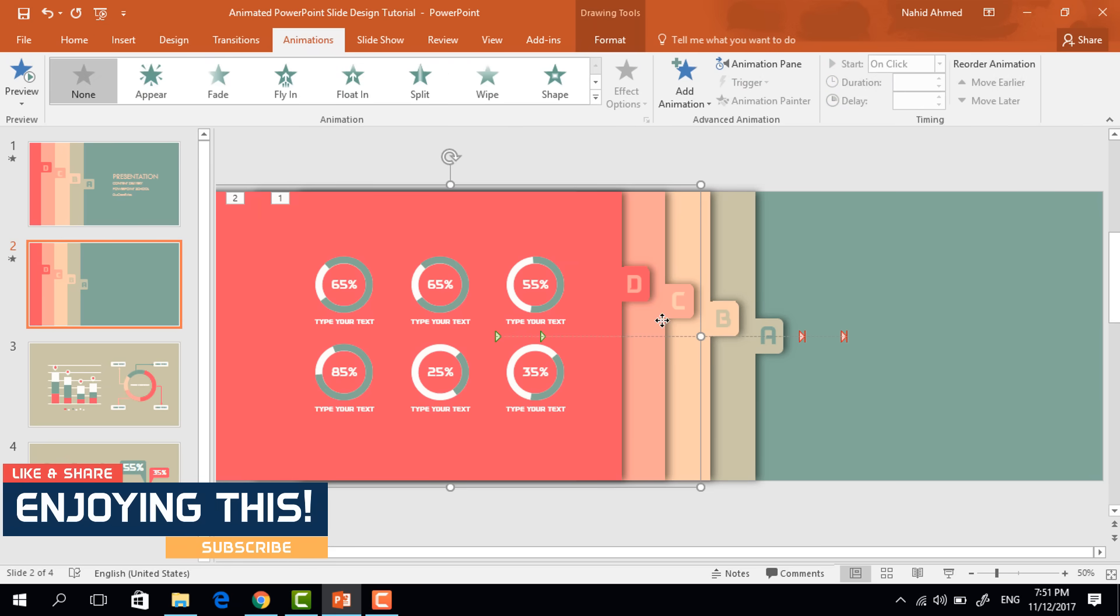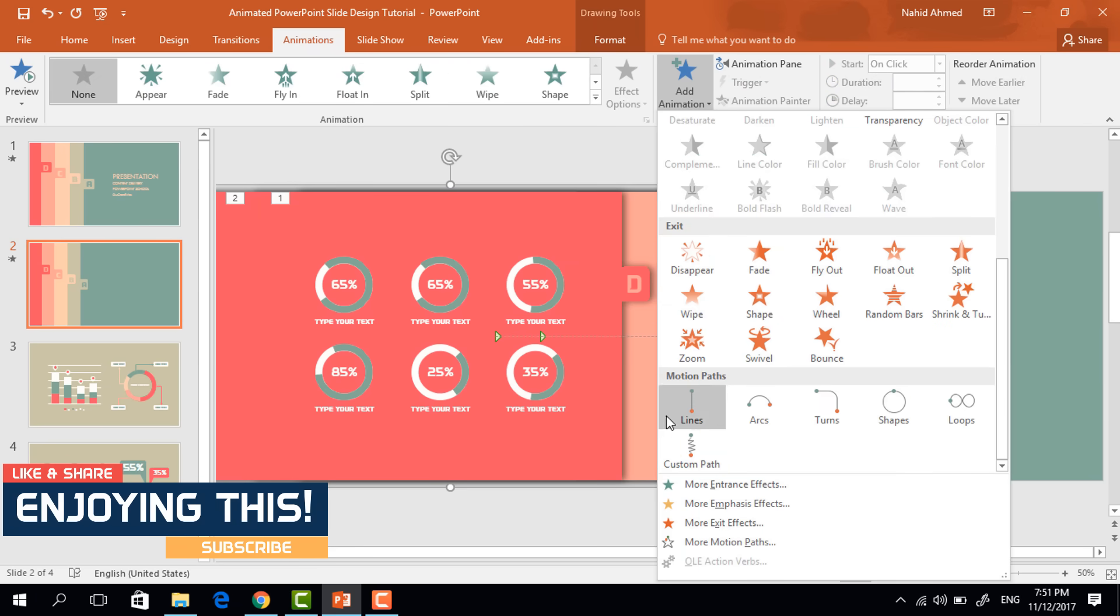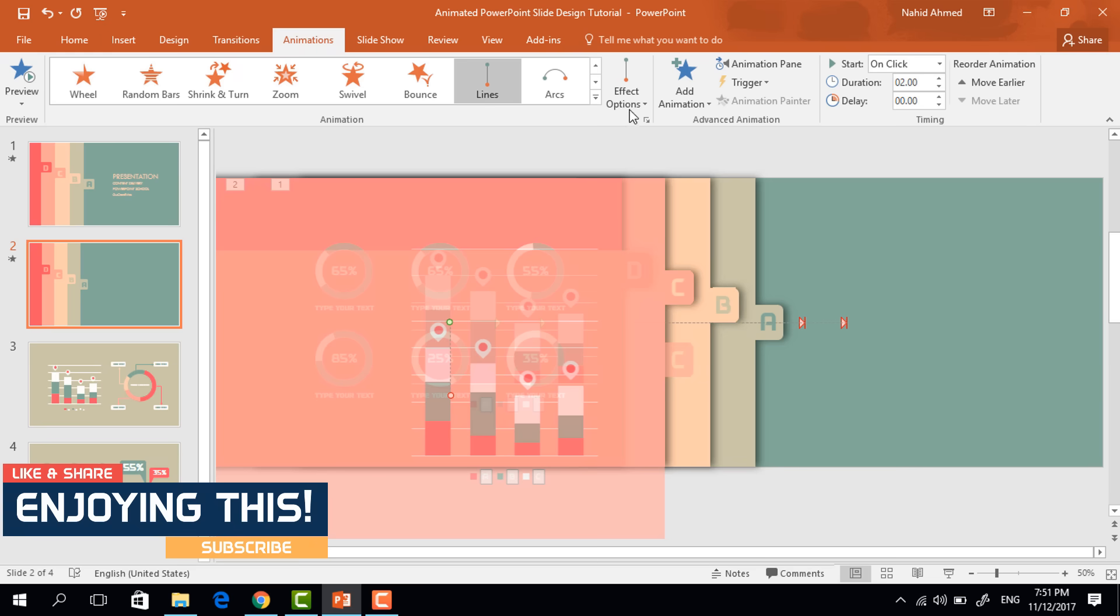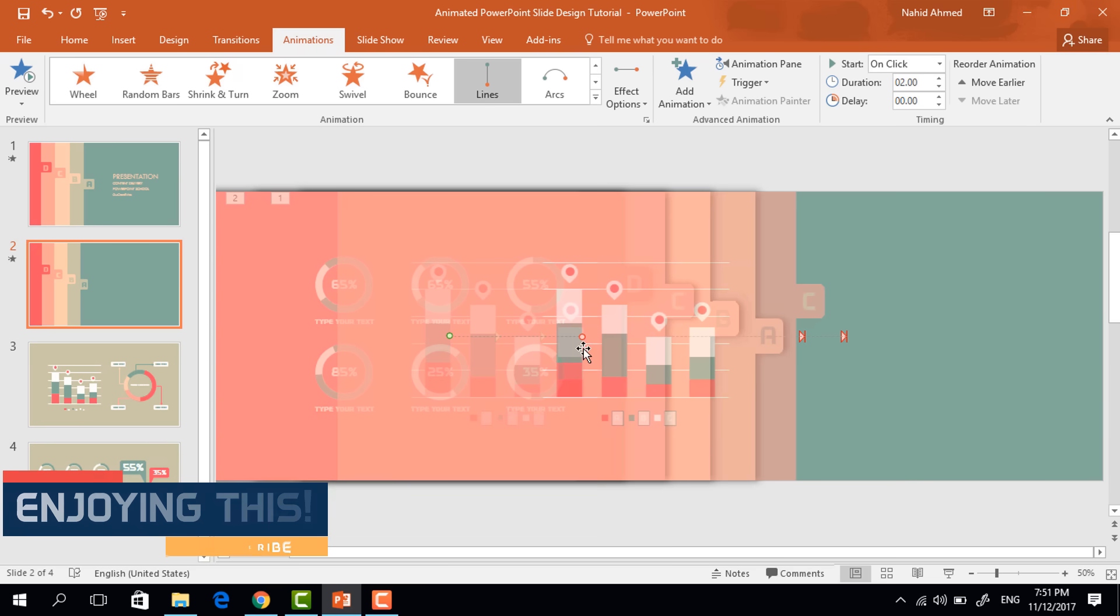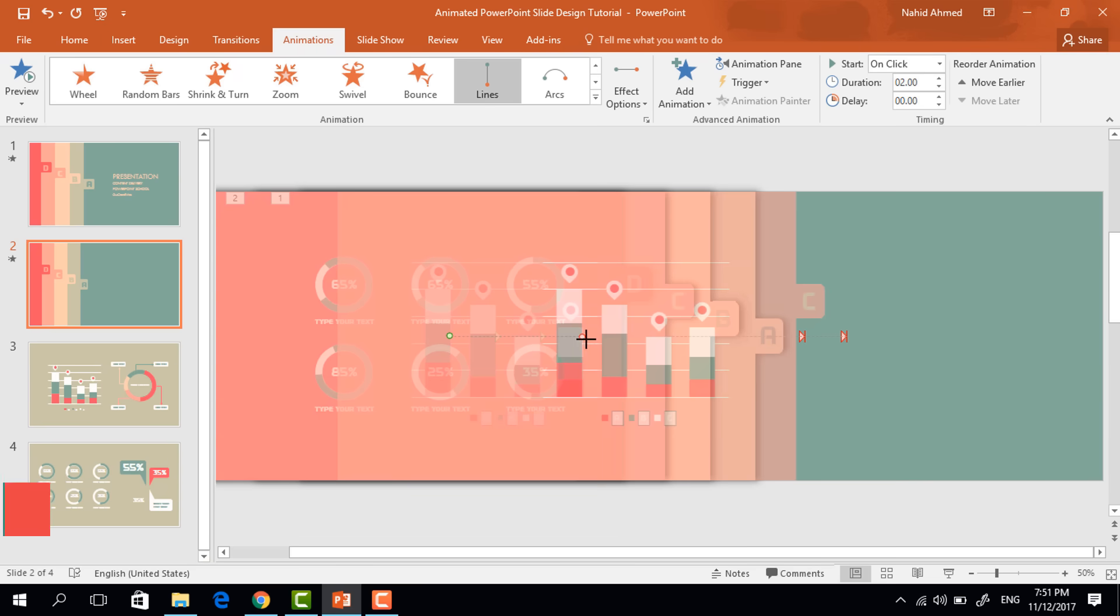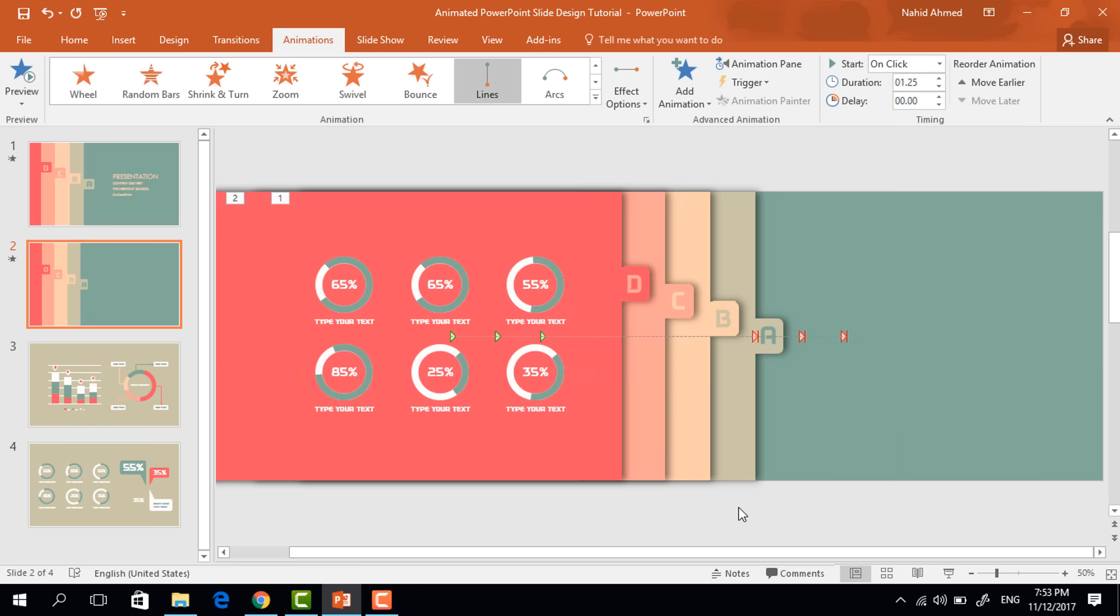Now select the third one. Click on add animation, select lines. From effect option, select right. Drag this red dot to the right. Set the duration 1.25 seconds again.